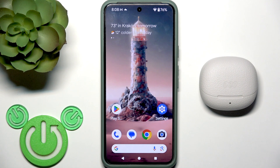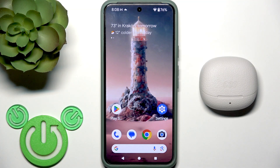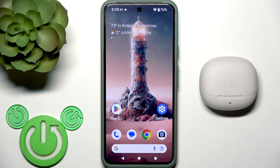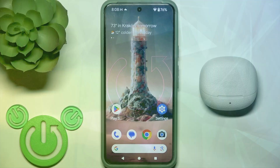Hello everybody and welcome. In this video I'm going to show you how to install and set up the application for your earbuds, QCY Buds ANC, on your Android device.